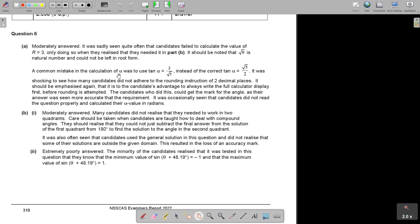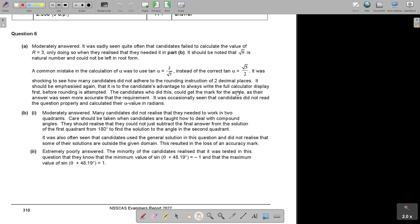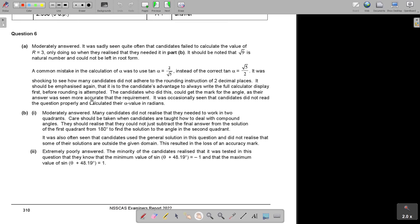A common mistake in the calculation of α was to use it the other way around instead of that square root 5. So just make sure because tan is sin over cos. It should be seen how many candidates did not adhere to rounding instruction of two decimal places. It should be emphasized that it's to the candidate's advantage to always write the full calculated display first before rounding its attempt. And that's what I did in B. It's almost like a safety net.